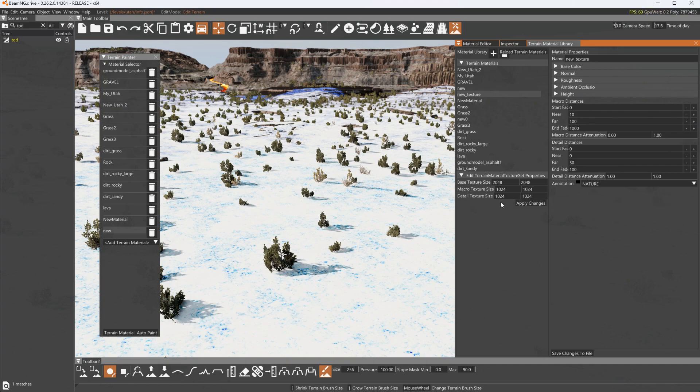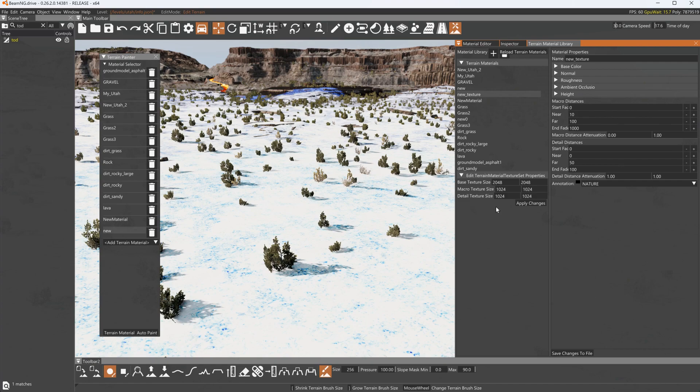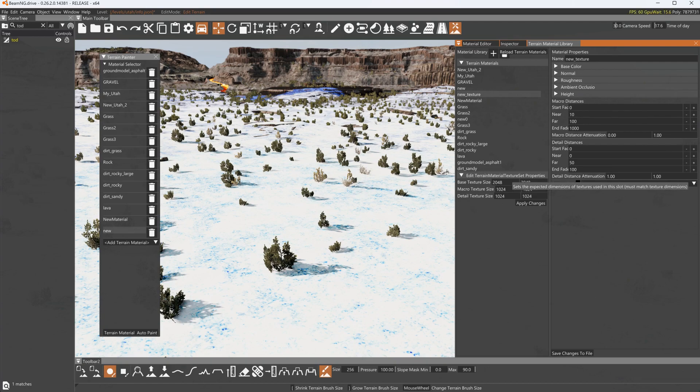Now I found that you can use JPEGs. You cannot use DDS's or at least the ones I used did not work. I would recommend using PNGs. They need to be one-to-one ratio and power of two.